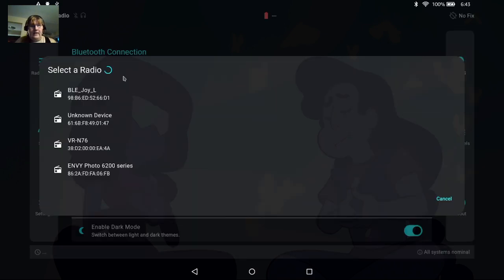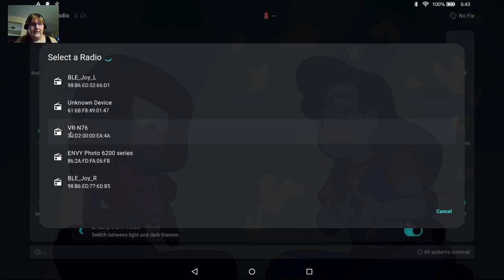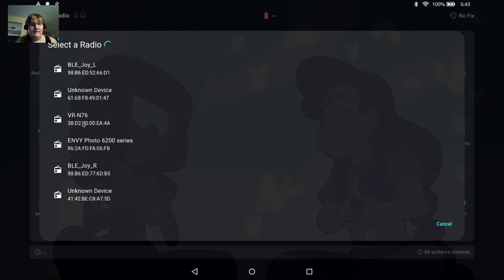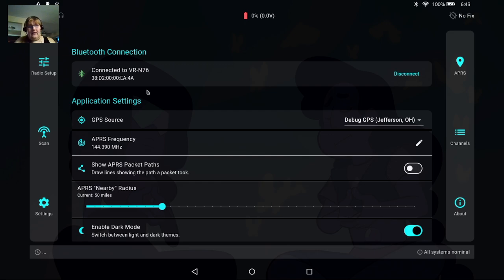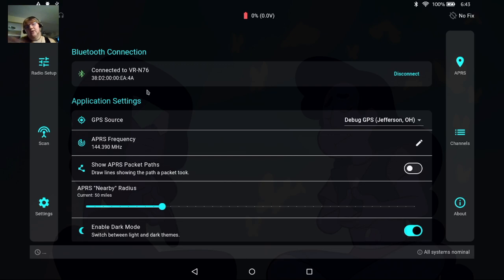Alright, we'll hit connect to radio and then I'll select the VRN 76 from the list. And you can see that we're now connected and it looks like we're having some issues with the battery strength indicator but we're still working out some glitches.